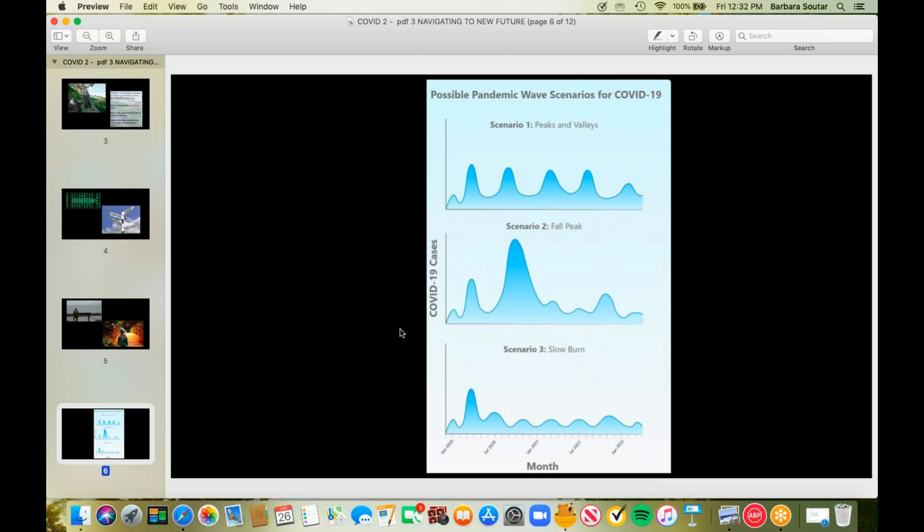The author said that there are three things that will influence which scenario we end up with. That is what mitigating measures are in place at the time of the wave. How much testing are we doing? How much mask wearing? How much hand washing? How much isolating? How much contact tracing? The second is that where are we? There's a geographic component to this. And then the third thing is how quickly we move to put those mitigating measures into place.